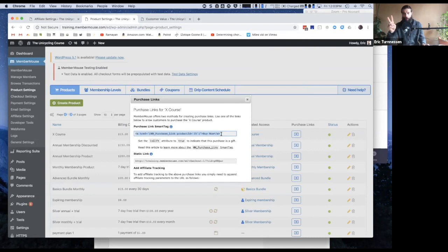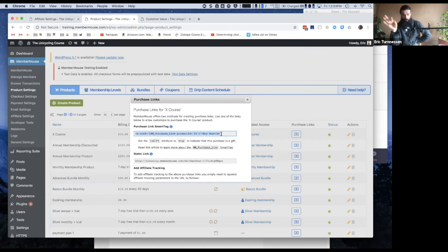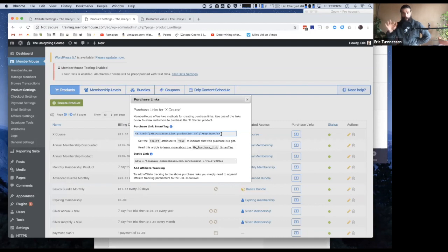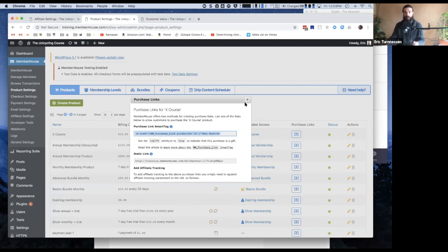In order to demonstrate one-click upsells, we're going to need two products, right? Because a one-click purchase happens after you have already purchased something, because the first purchase is when the card gets put on file. So you make the first purchase, the card gets put on file, and now going forward any subsequent purchases you want to make can be done with one click because the card's on file.